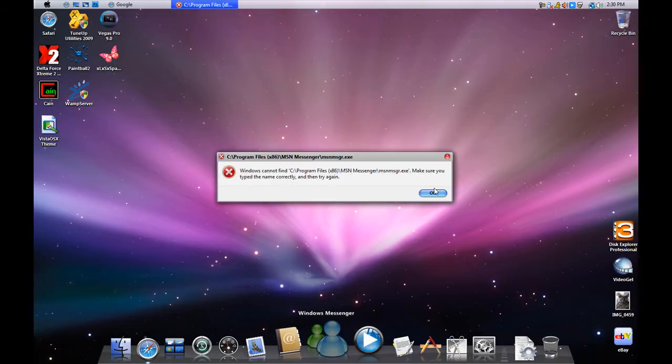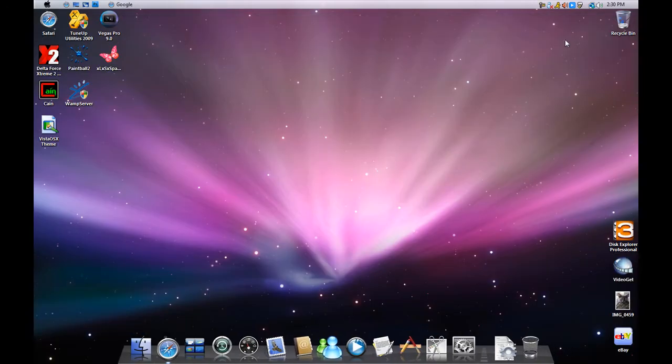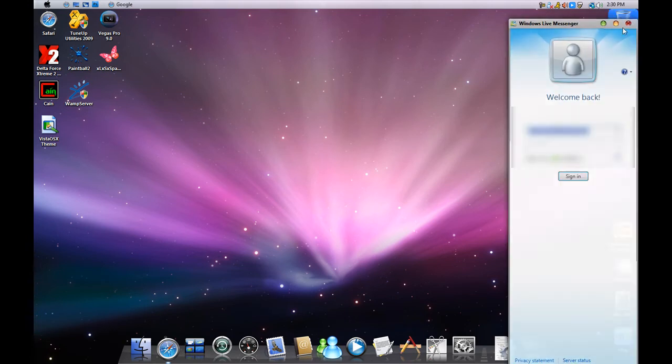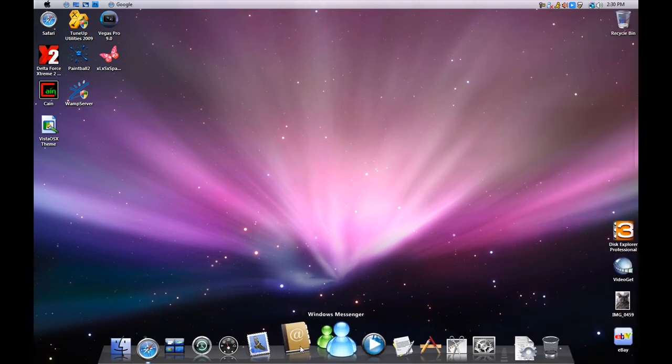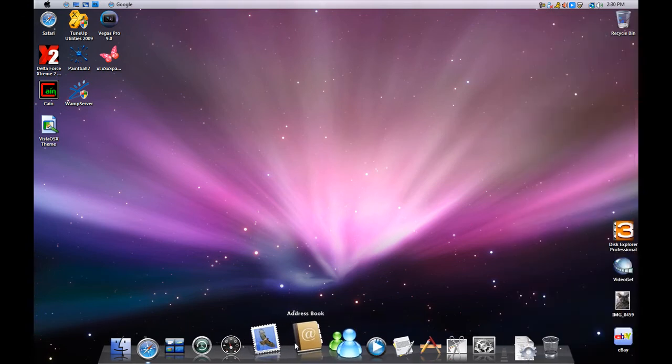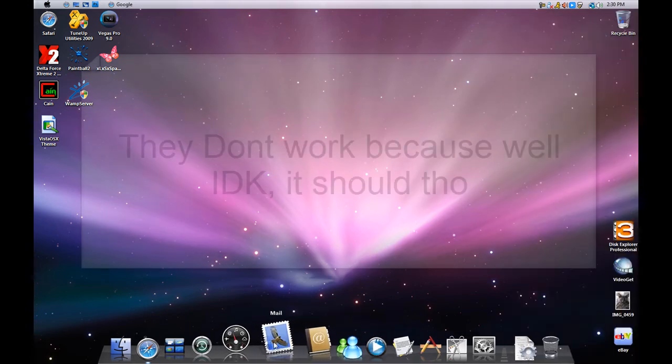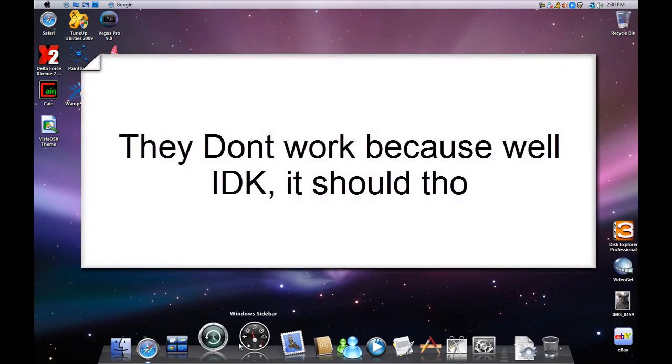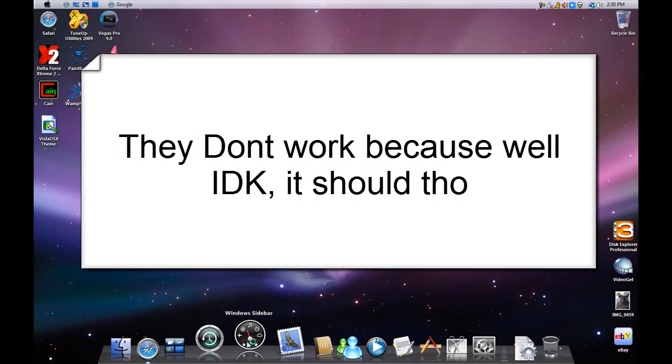Windows Messenger does not work. I have to set it up. Address book doesn't work. Mail doesn't work. Windows sidebar.